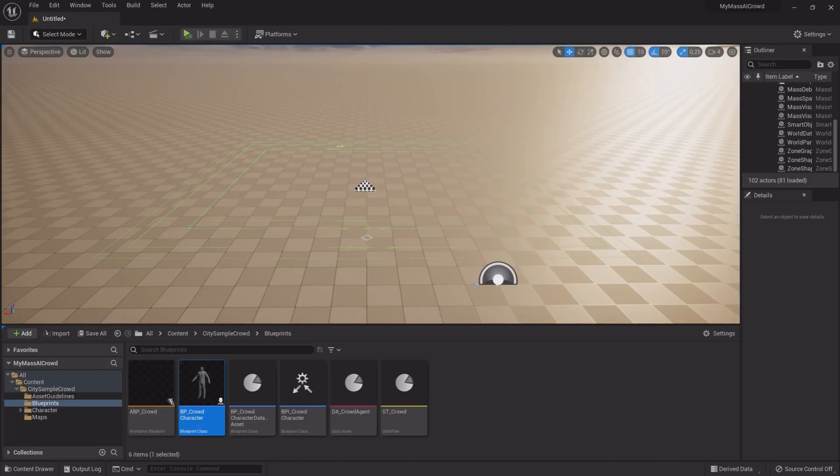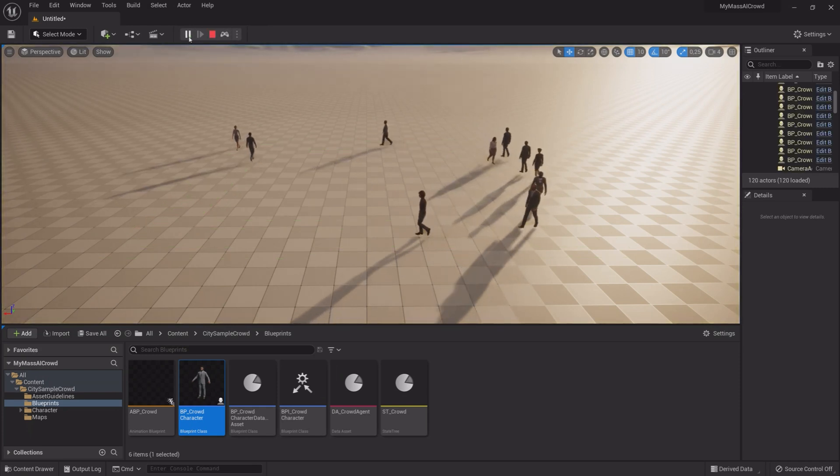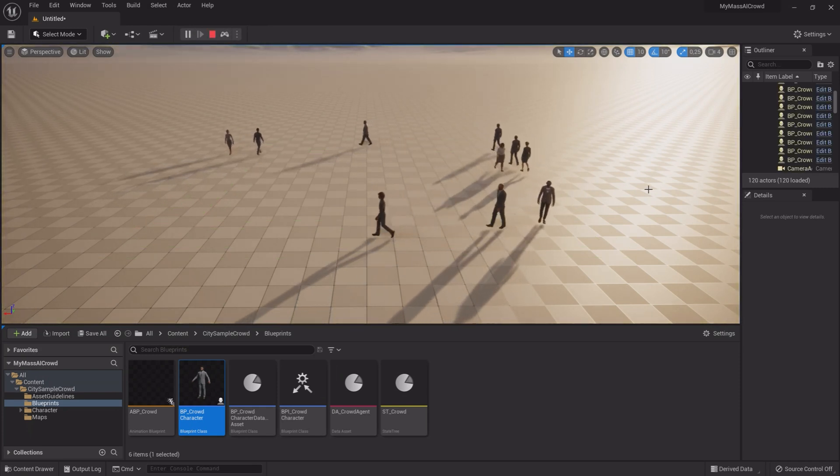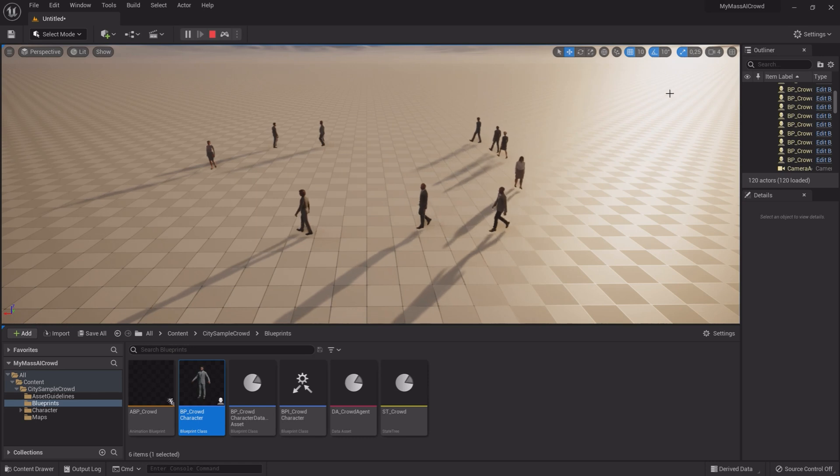Now it's time to test our work. Hit Play or Simulate. And there we have them, random characters walking around in our project.